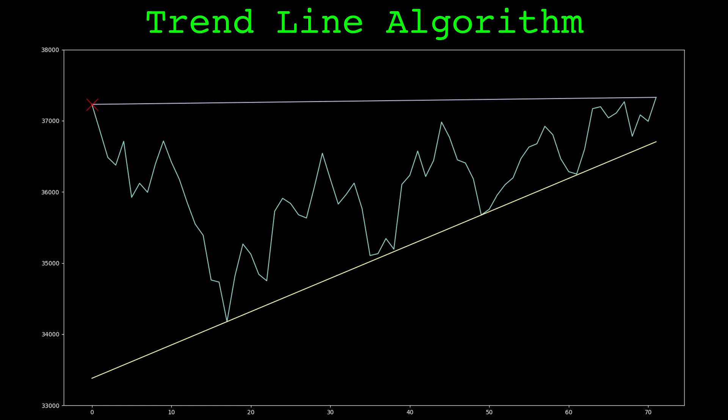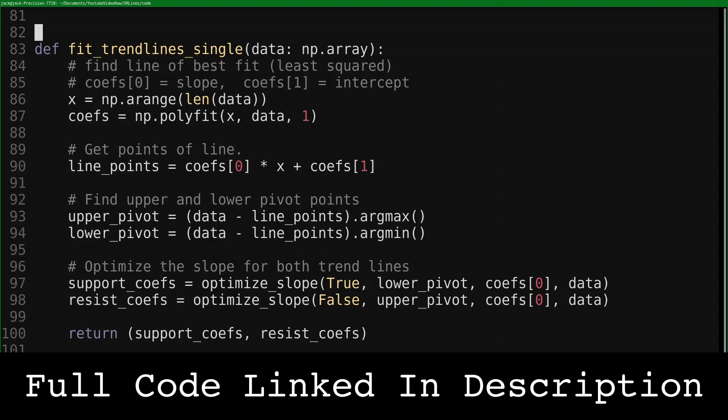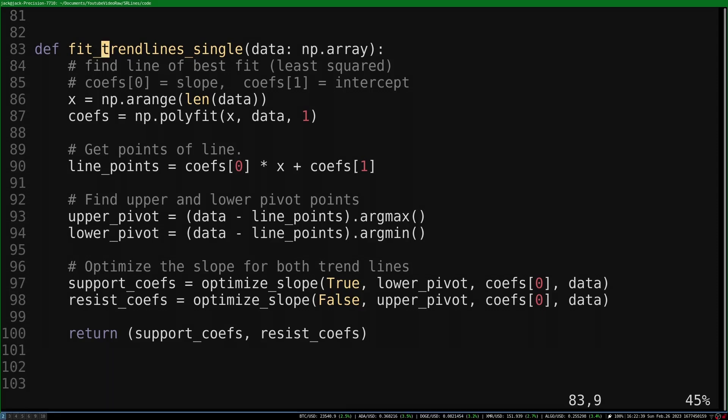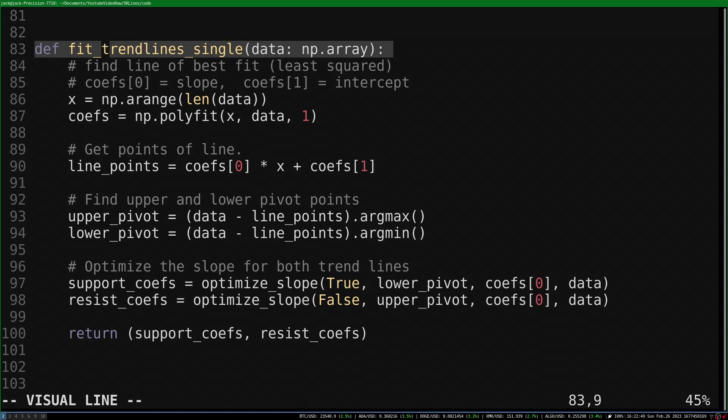Let's look at the Python code that implements this algorithm. The full code is available on GitHub and is linked in the description. We'll start with fitting trendlines on the closing price. This is implemented in the function fitTrendLineSingle. It takes a single array as input.